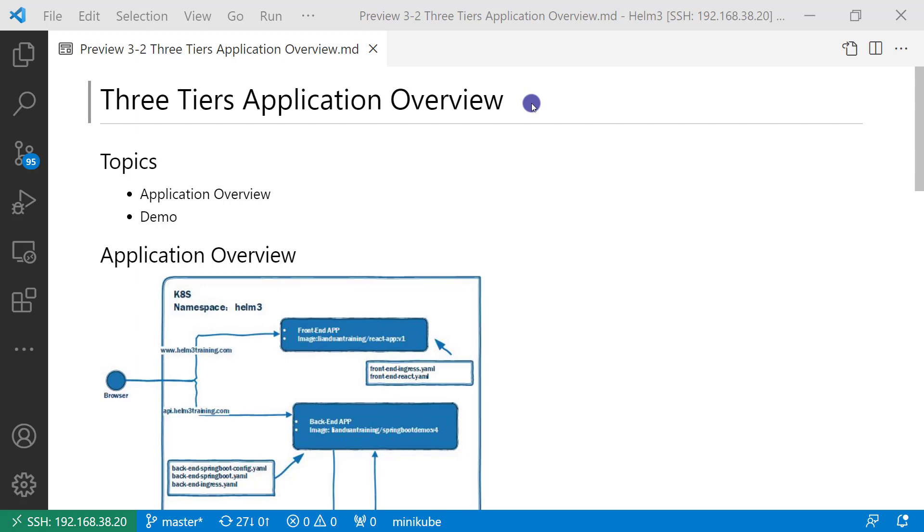In the previous video, I demoed only one Kubernetes resource, ConfigMap with Helm 3. In the real world, there should be more than one resource. So I created a three-layer app.